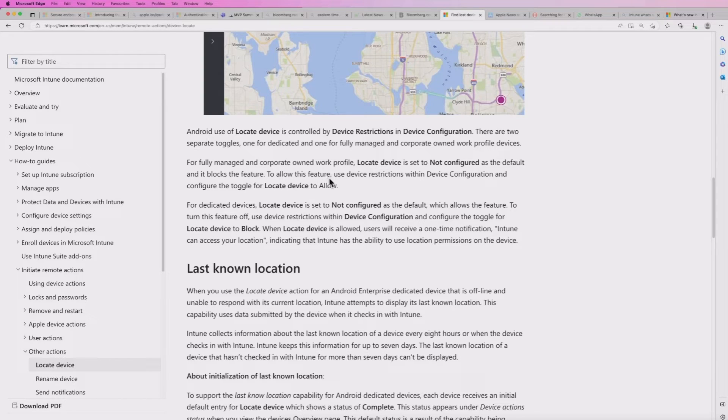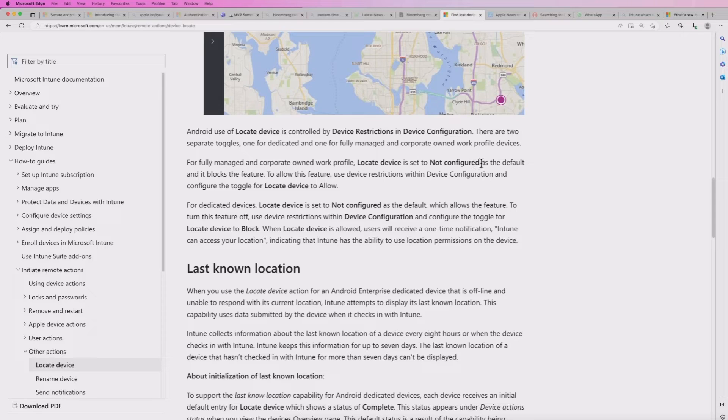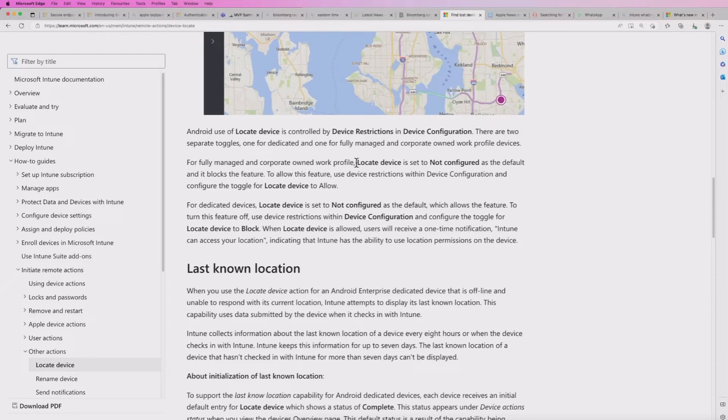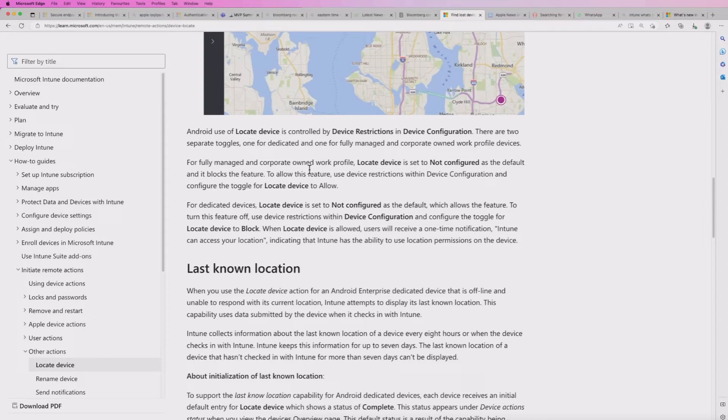But to highlight it here, by default, this is not configured within the fully managed and corporate owned with work profile. And you will have to switch it on to enable it.